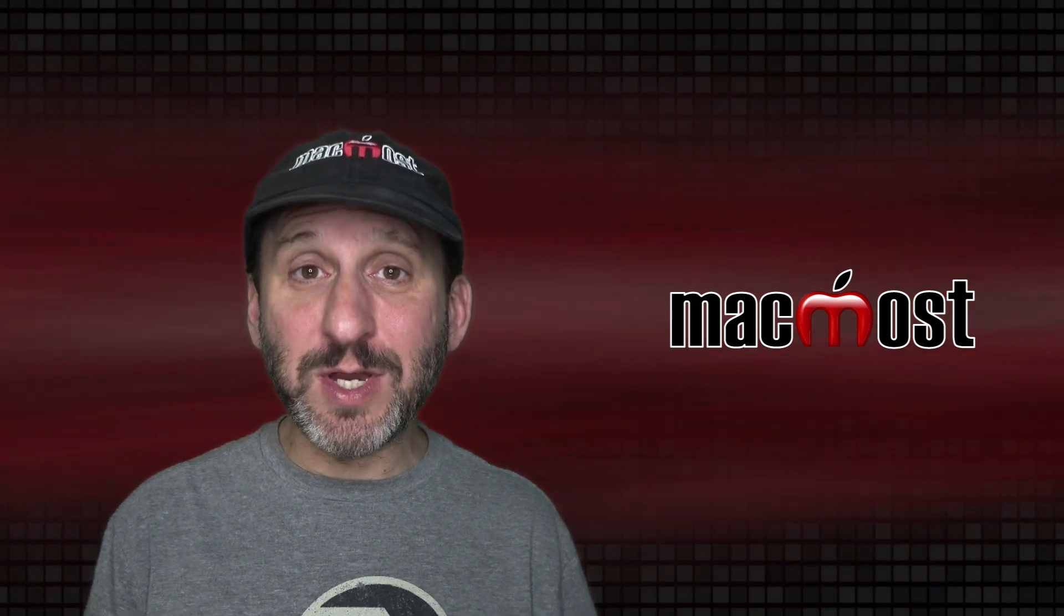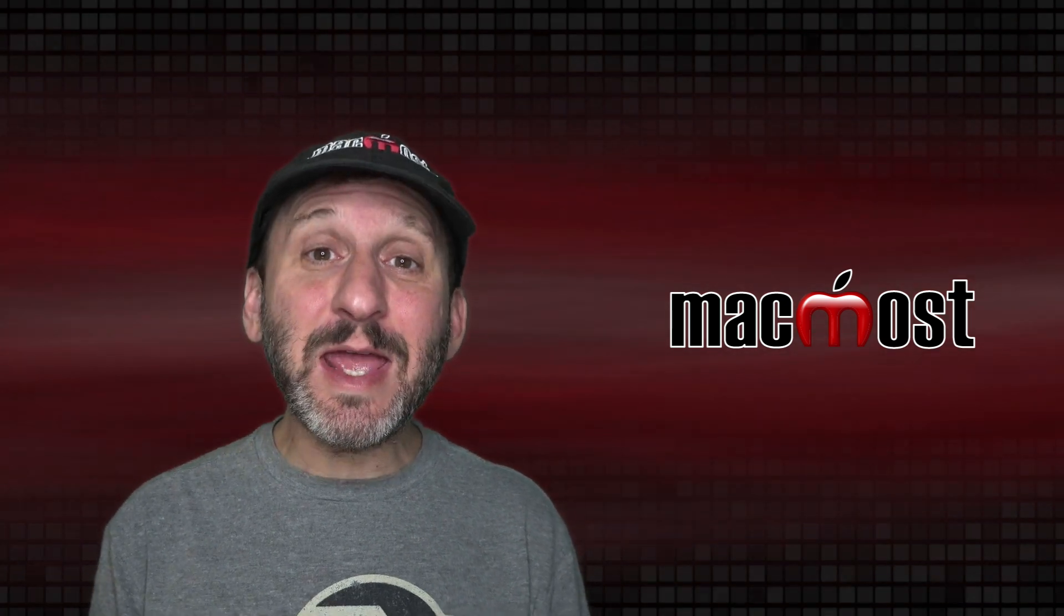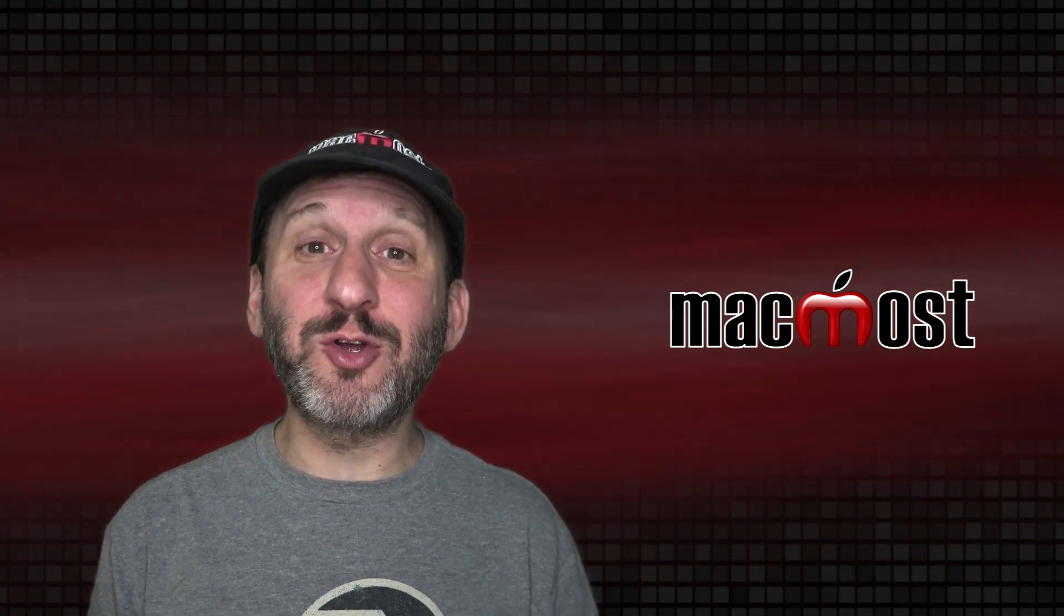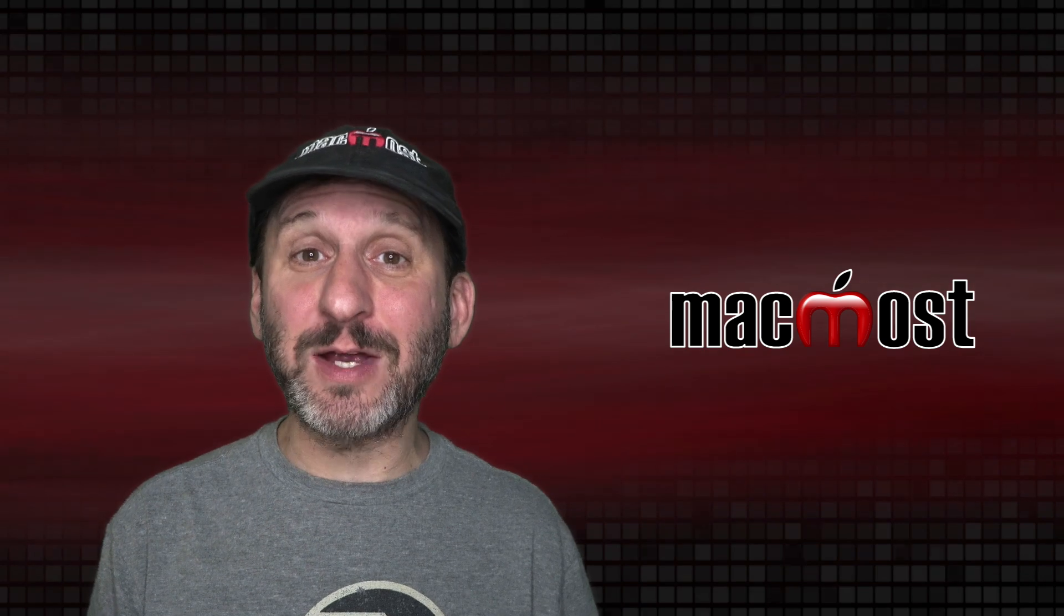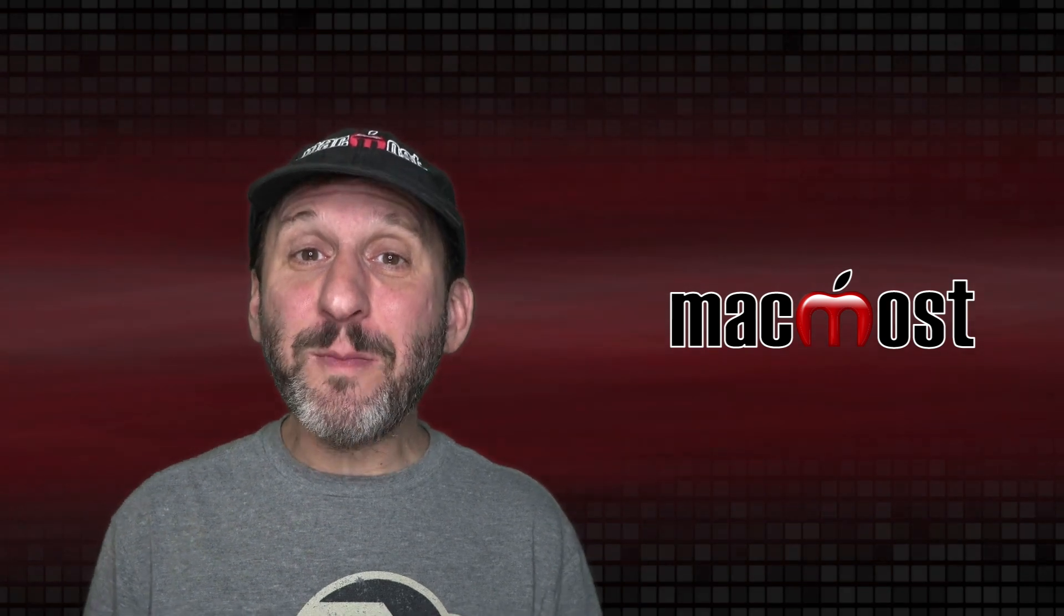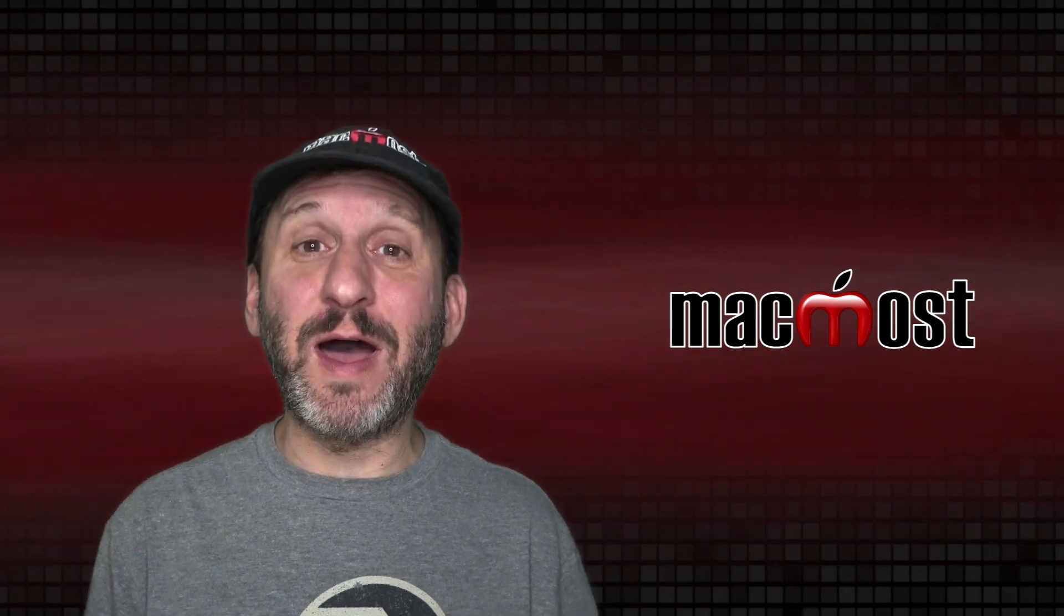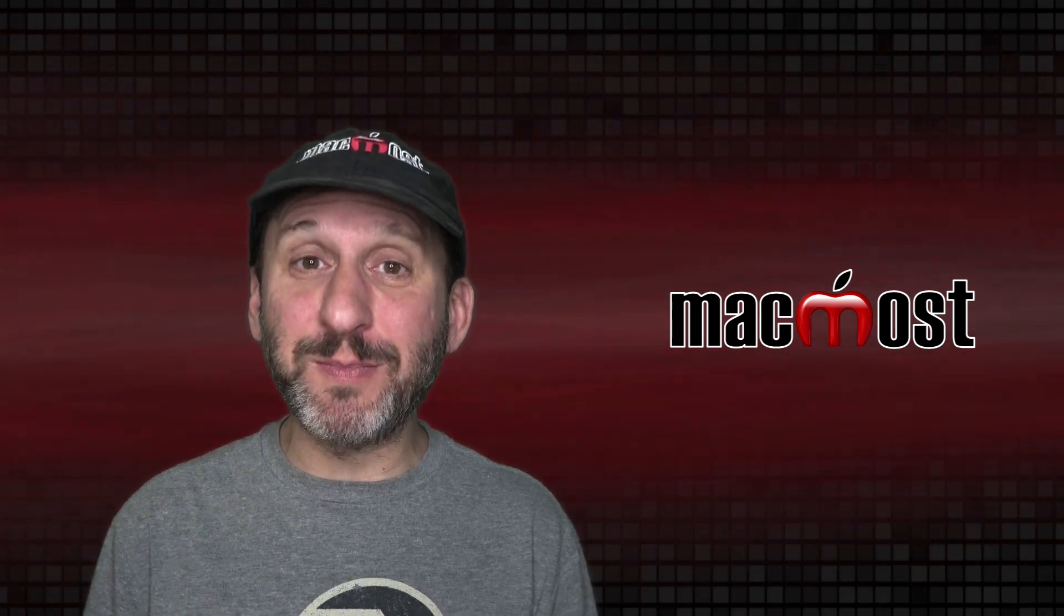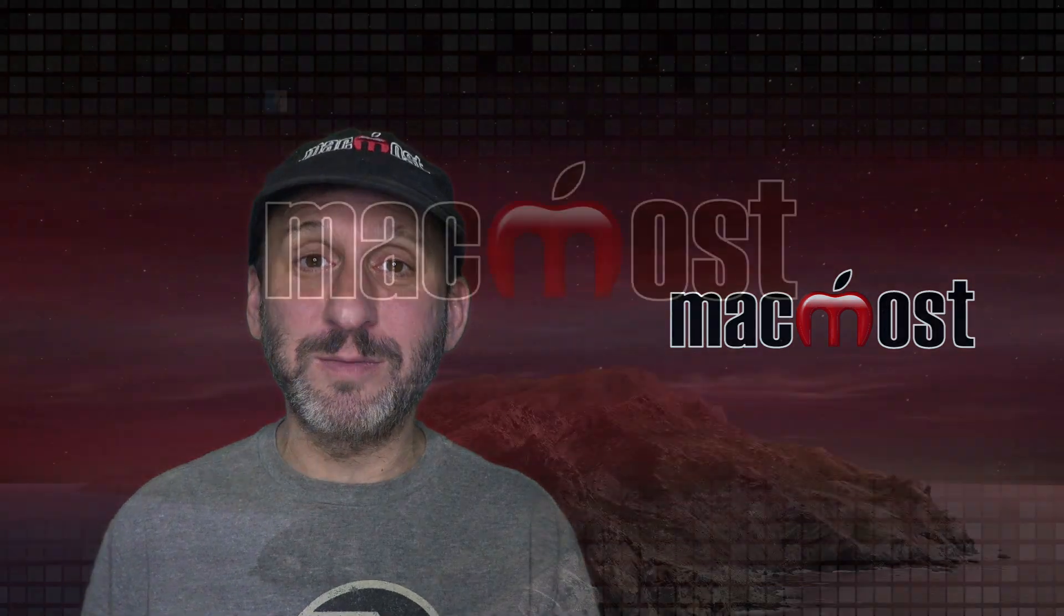Hi, this is Gary with MacMost.com. Today let me show you how to use Automator to create a folder action to automatically move files once they're placed into a drop zone folder.